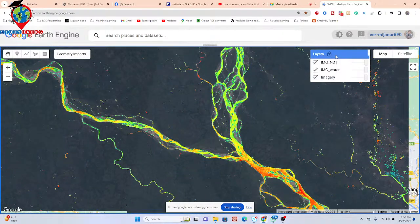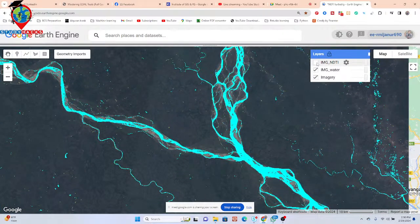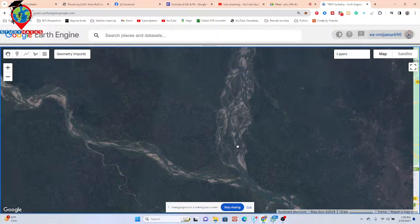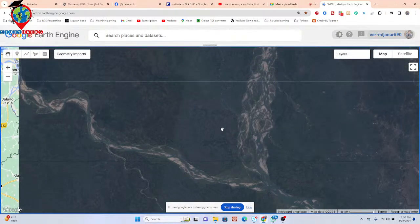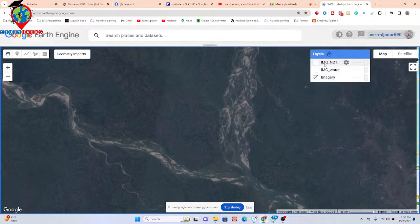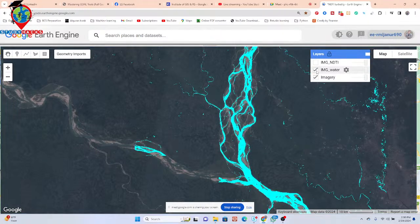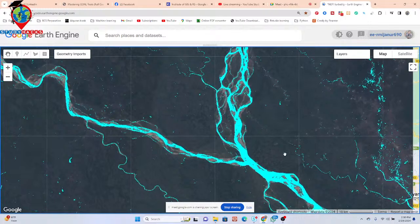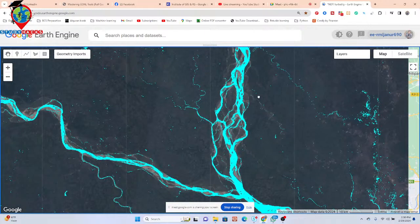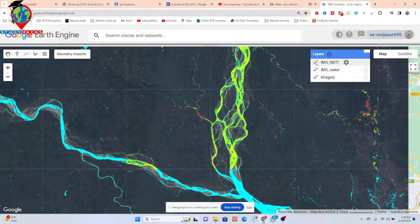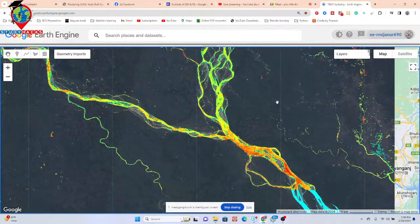Here you can see — first of all it shows our image, the satellite image. Mainly it's the Sentinel imagery, and this Sentinel image is just the water mask — mainly this is our water body. So I take my study area as my water body, and from this water body we have just calculated the Normalized Difference Turbidity Index, so we can get this type of result.